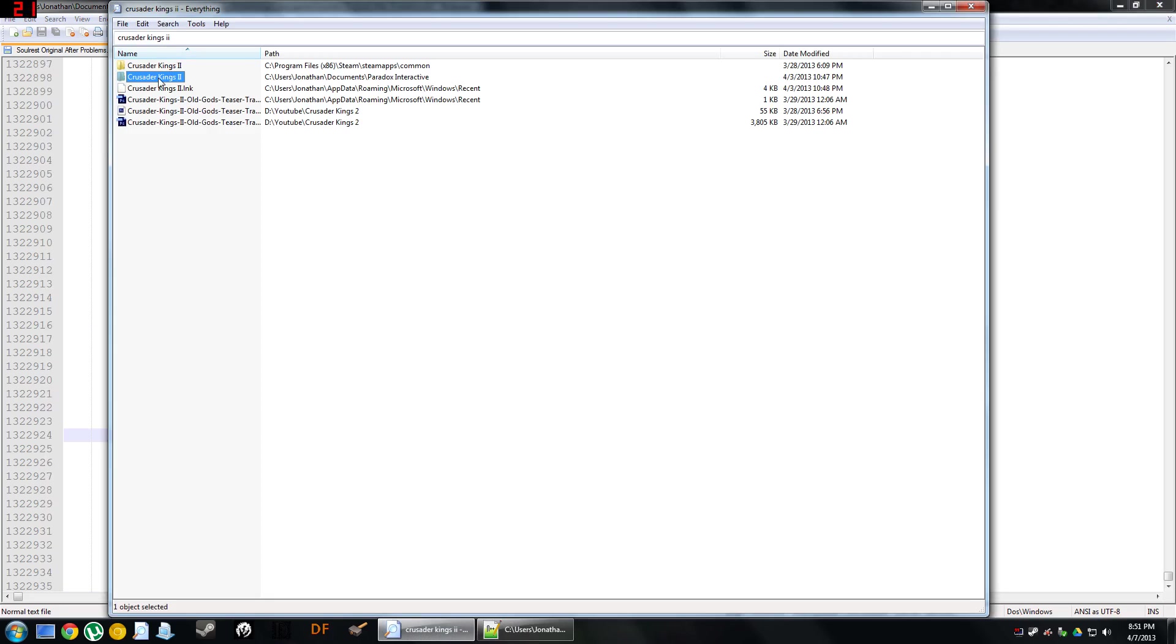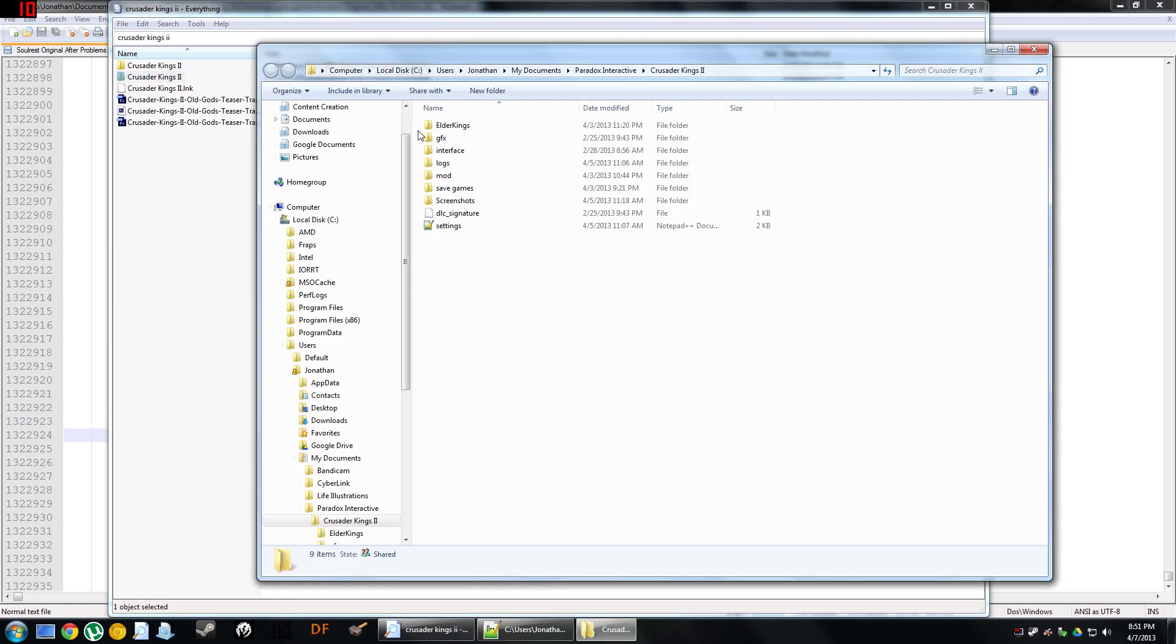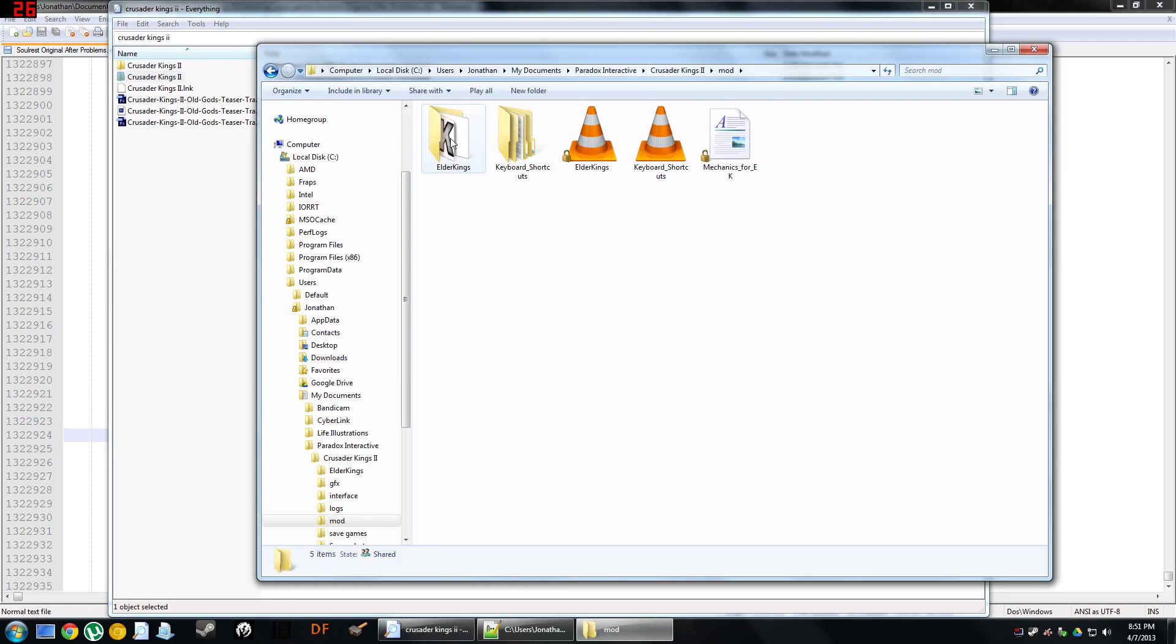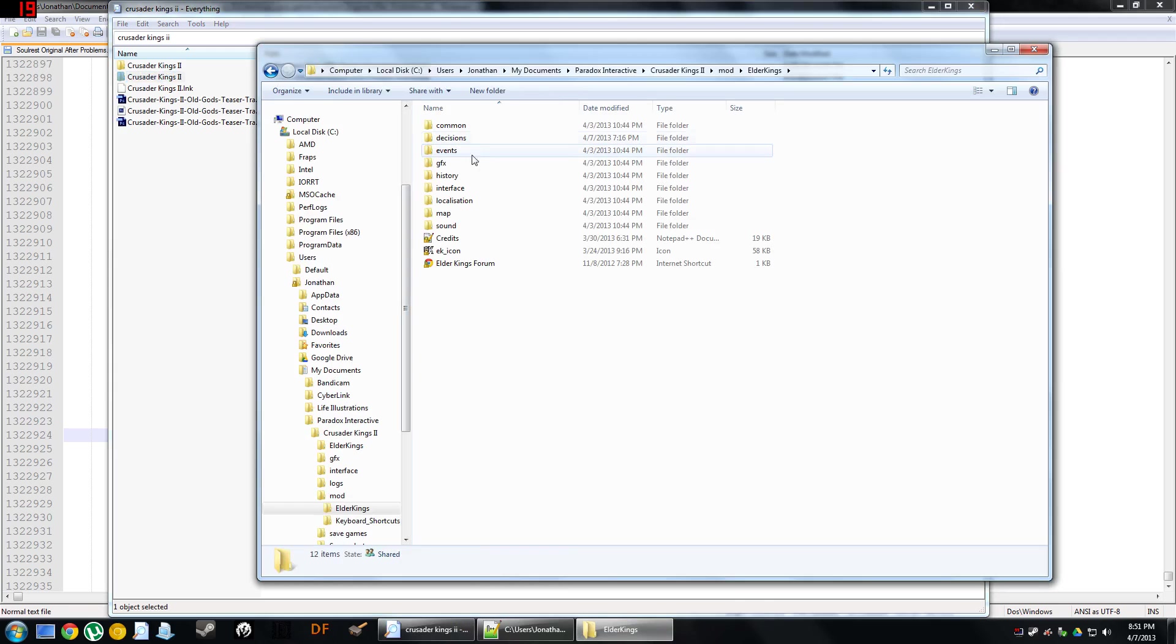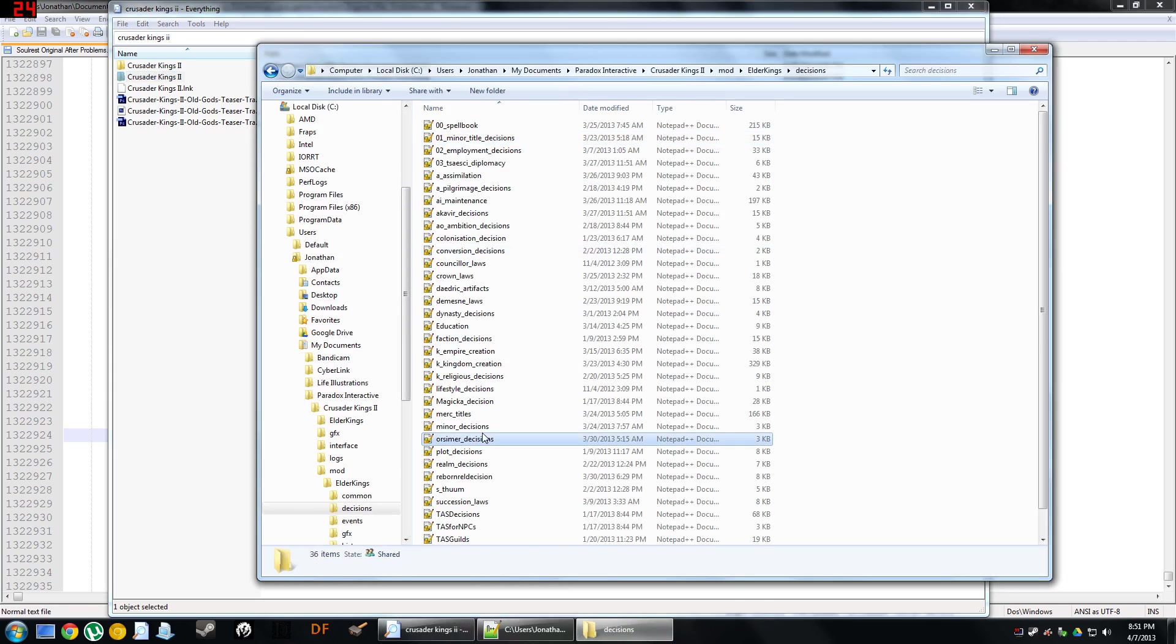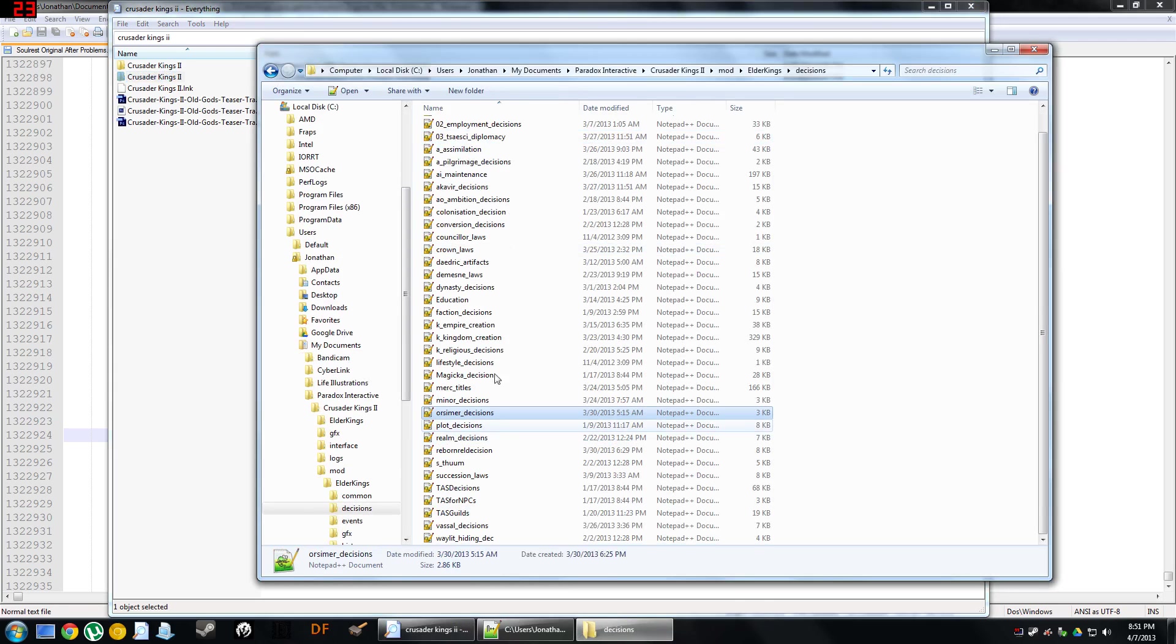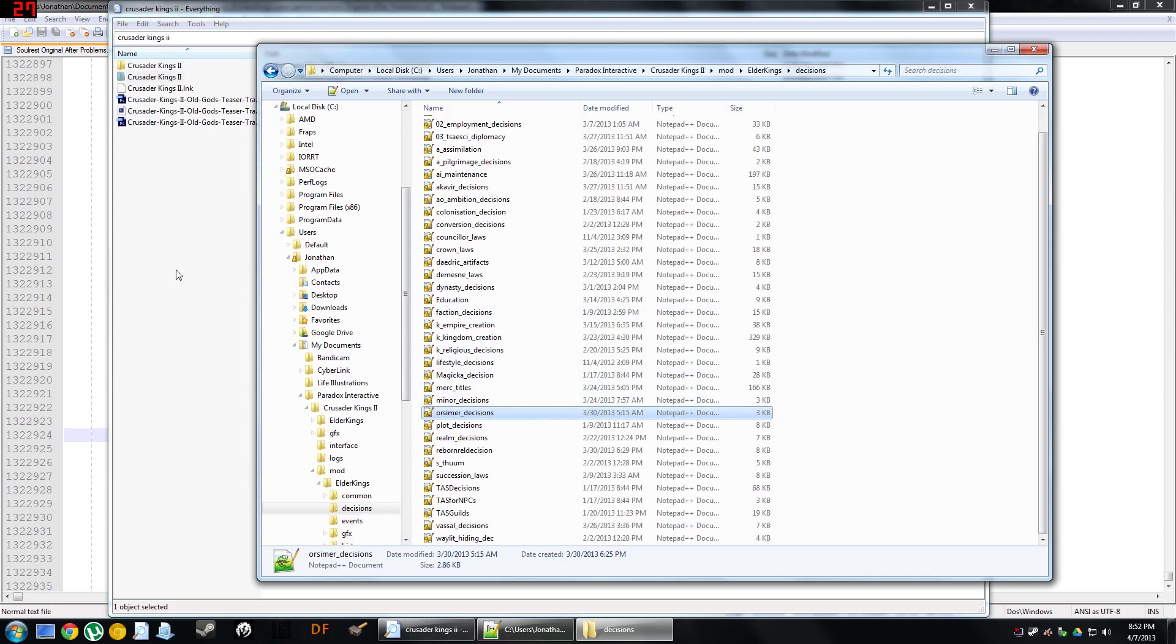And so what you need to do to fix it is you've got to go to the Paradox Interactive folder, go to Mod, where Elder Kings is stored, go into the Decisions folder. And in this folder there's going to be a file called Telvani Decisions. You just need to delete it.